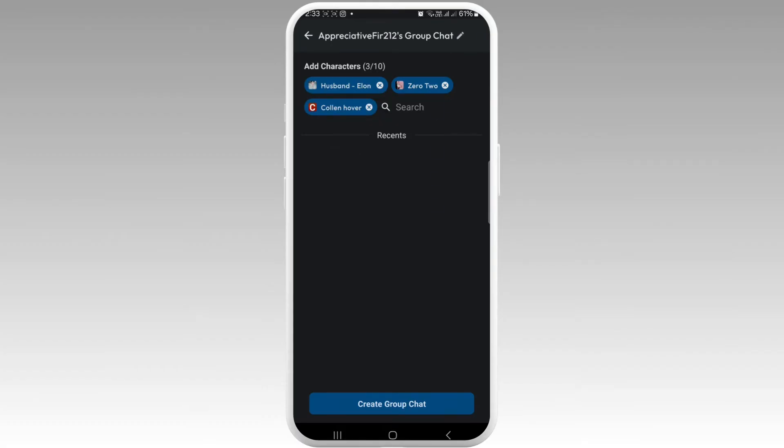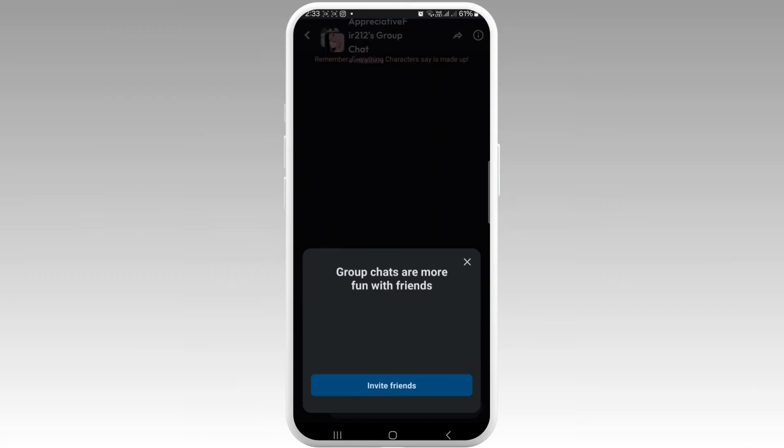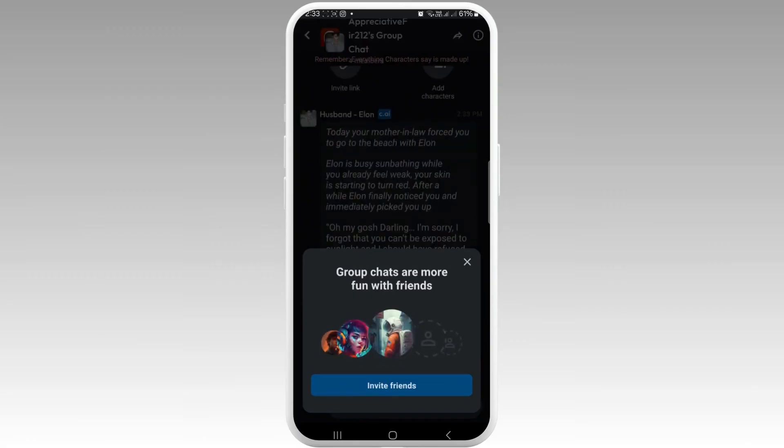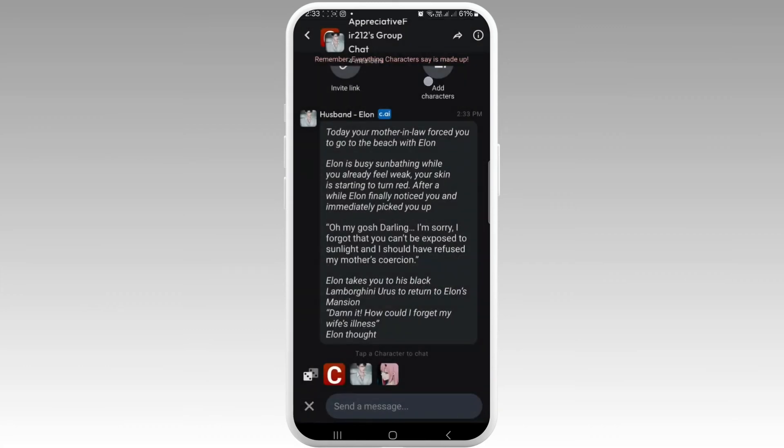Like this, they'll go up. You can add up to 10 characters in a room. Then tap on Create Group Chat. Here you can see you can invite friends as well.